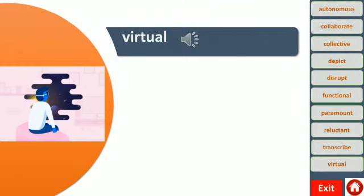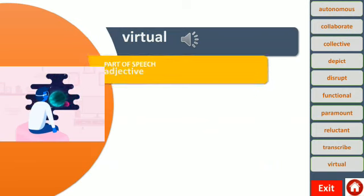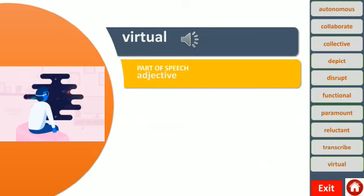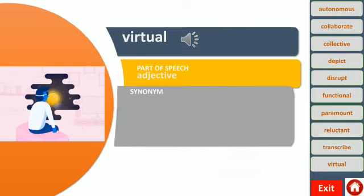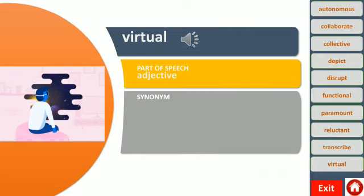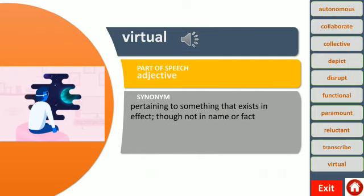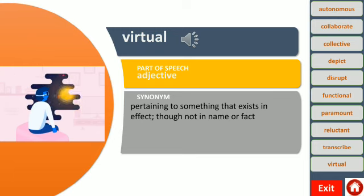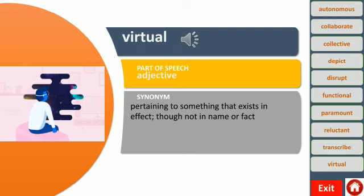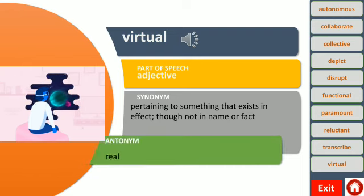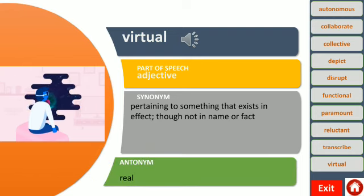Here you can see the word virtual. This word functions as an adjective, which means it describes a noun or a pronoun. This word means pertaining to something that exists in effect, though not in name or fact. For example, the website provides a virtual tour of the stadium. The antonym of this word is real.